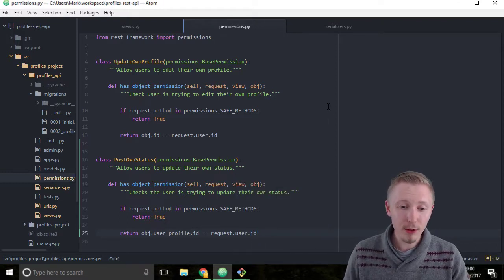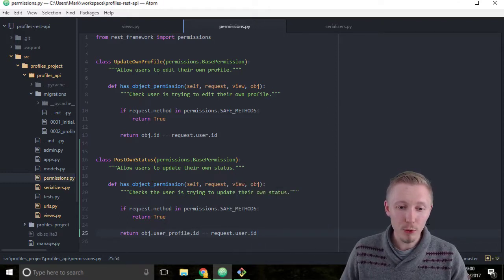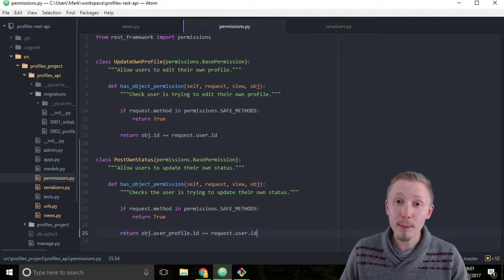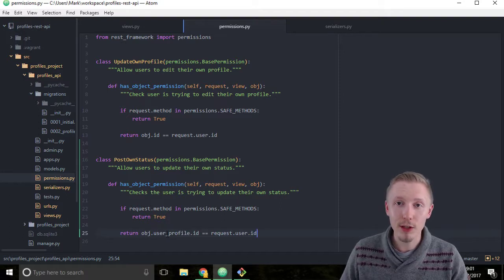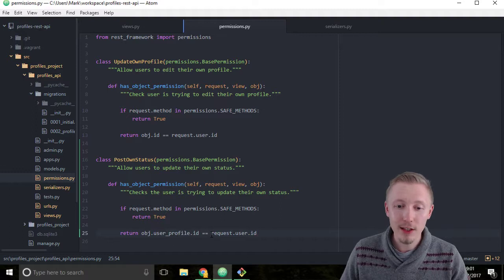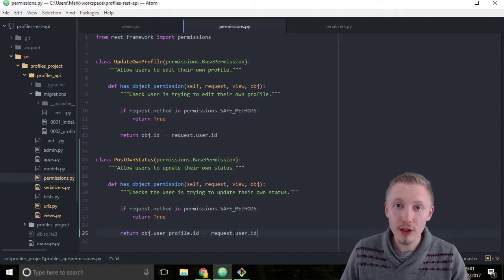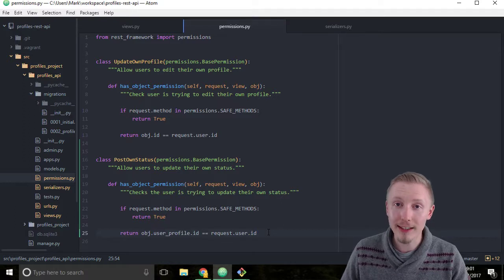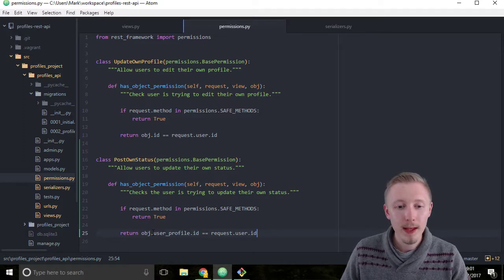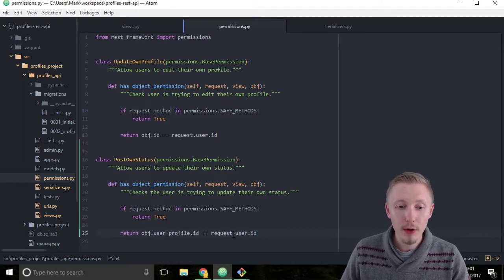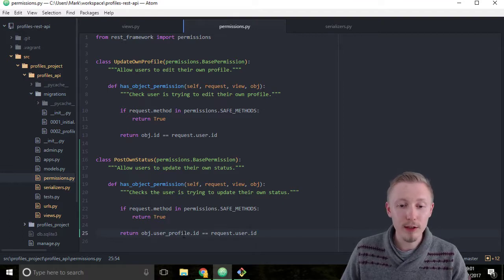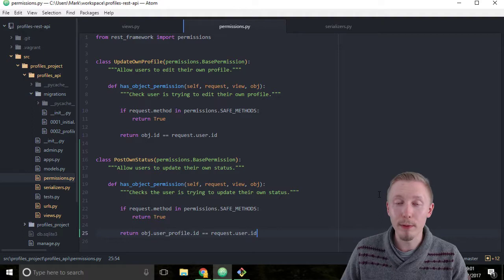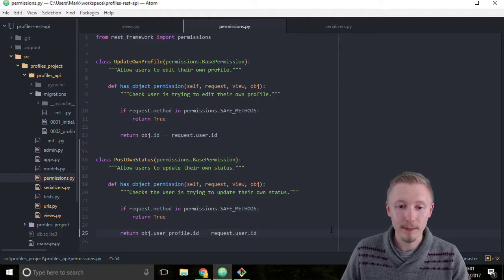What this will do is it will check if the user profile ID of the status item they're trying to update matches the request.user.id, which is the same as the user that is logged in right now. If this equals True then it will allow the action to continue. If this returns False then it will stop and it will prevent the user from performing that action.